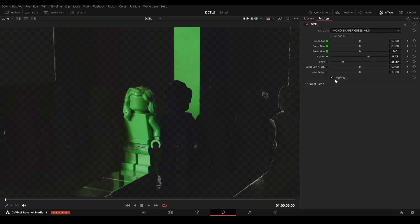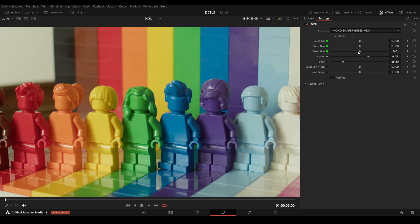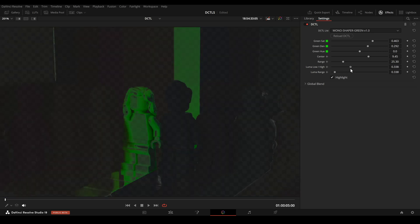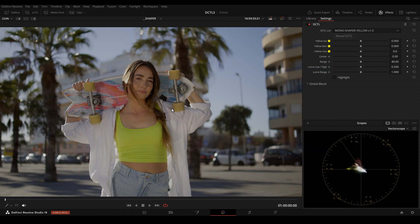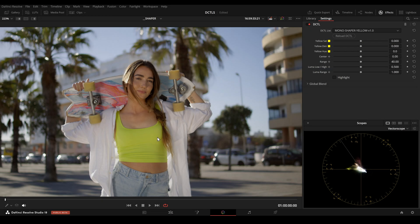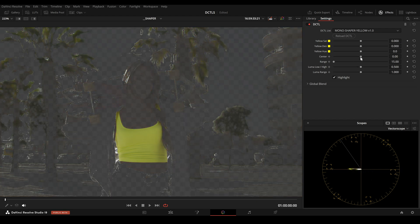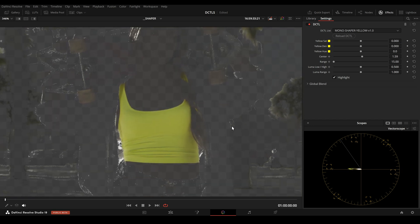We increase the Range slider slightly to ensure smooth transitions between neighboring hues. After that we can use the Luma sliders to select the shadows, midtones, or highlights of a selected hue. Here is an image where I want to change the yellow top. So I click on Highlight, then lower the Range and adjust the center, then bring the Range back up.